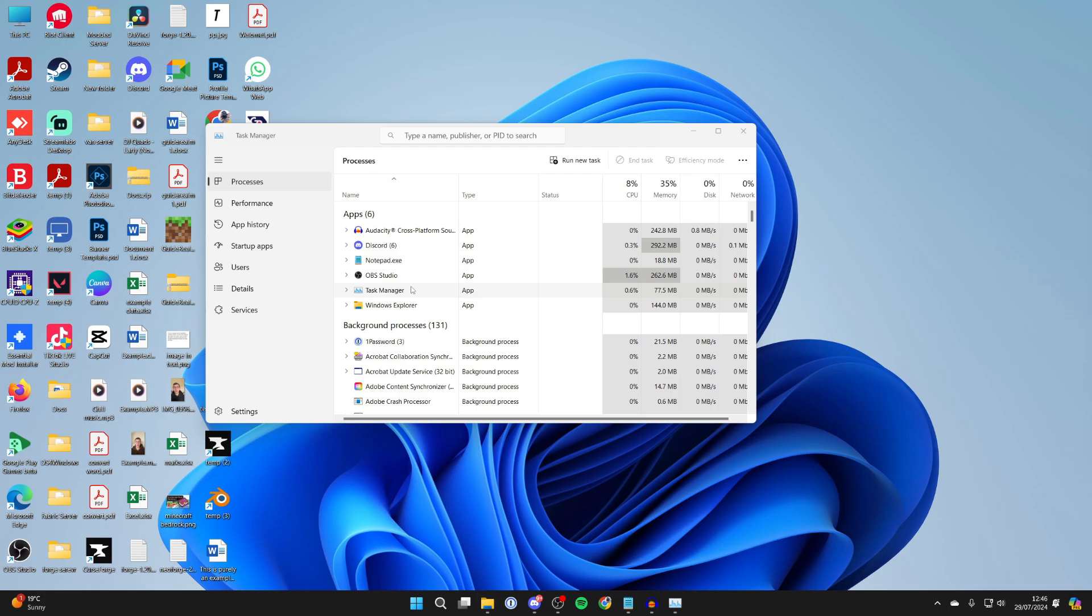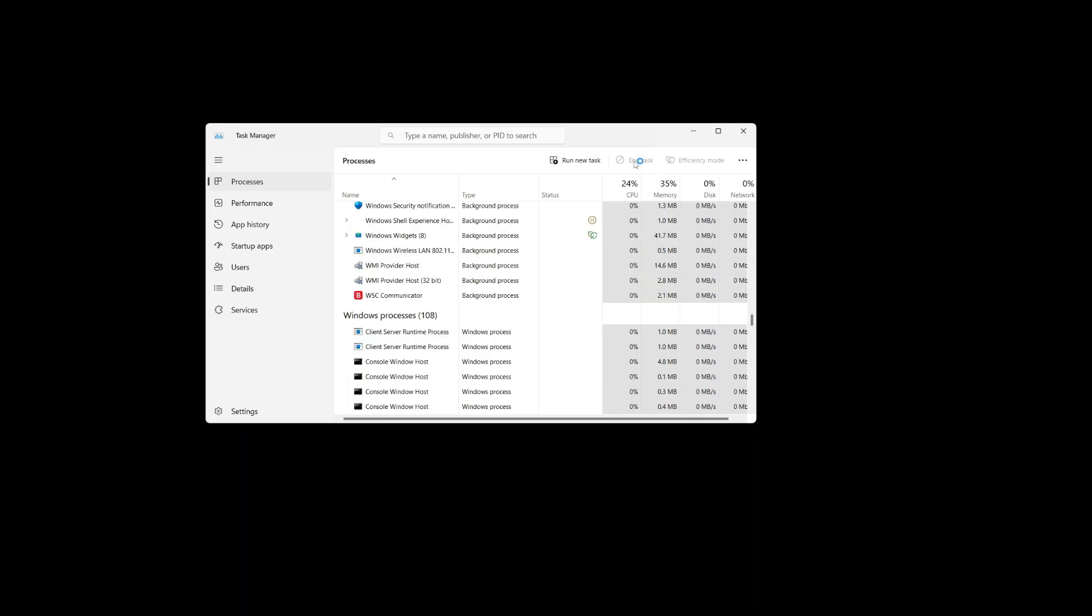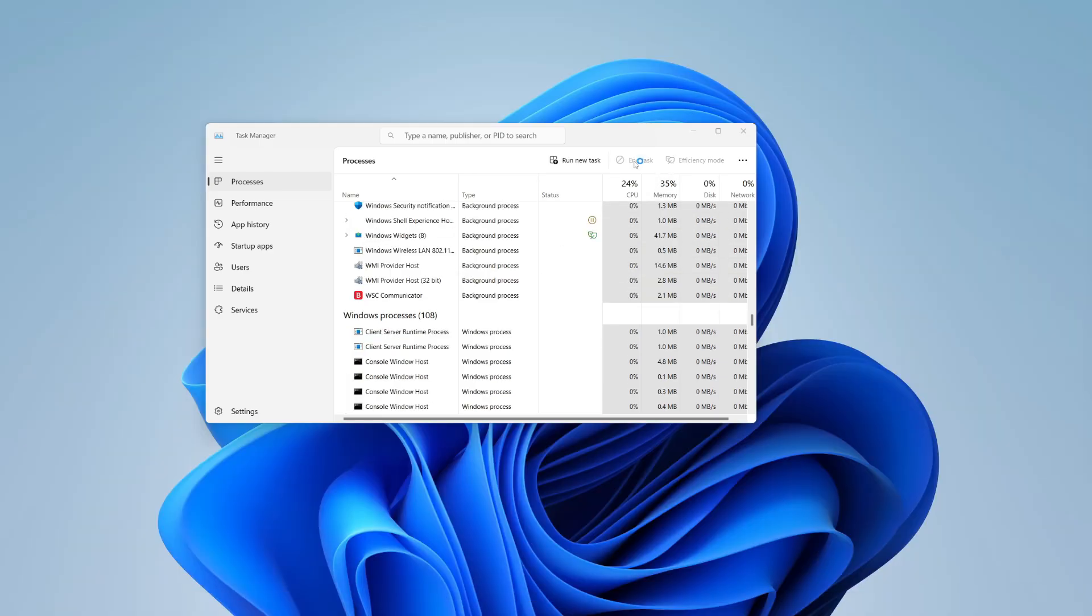What you need to do here is find Windows Explorer. For me, it's in Apps. If you can't see it, just open it up and it should appear in Apps. Select it and click on Restart Task in the top right. Everything will reload. And as you can see, the shortcut icon has now been removed.